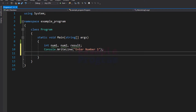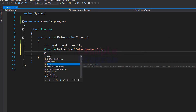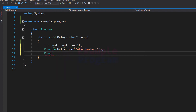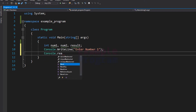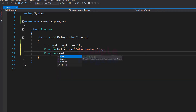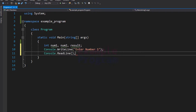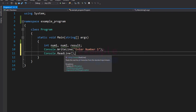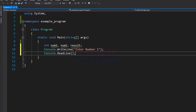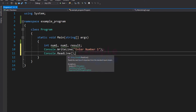We need to read that number and store it in the num1 variable. We can read the user input by using the Console.ReadLine method. The problem is this ReadLine method will read the input in string form, but here we want the input in integer form.